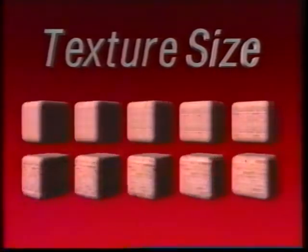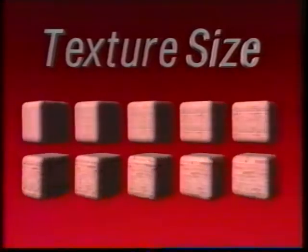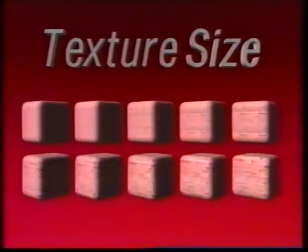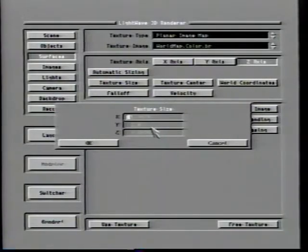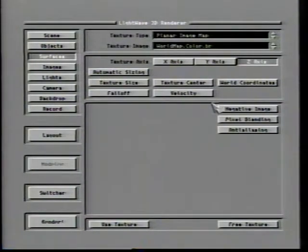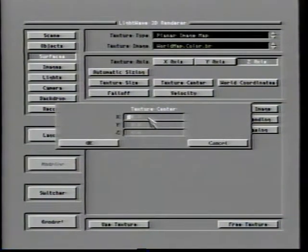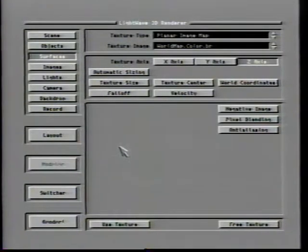Texture size allows you to adjust the X, Y, and Z axis sizing individually or as a group, expressed in meters. A negative number will result in the image being reversed on the specified axis. If you've used automatic sizing, LightWave fills in the texture size with its results, which can serve as a useful jumping off point. By default, the texture center is 0, 0, 0, meaning the image is centered upon the object's origin. With texture center, you can change that position to be anywhere you may need it, which comes in handy when working with odd-shaped objects.